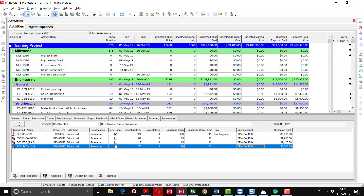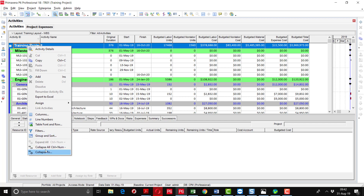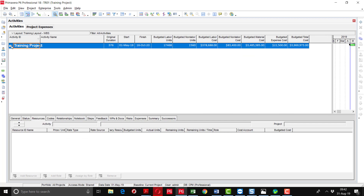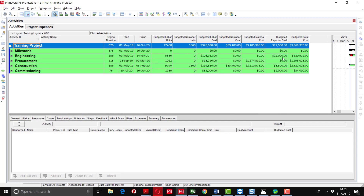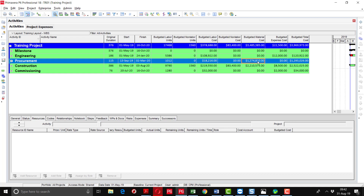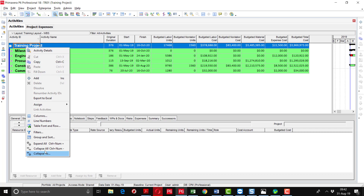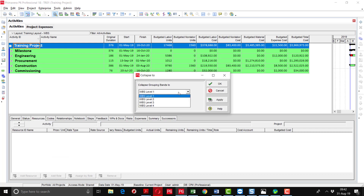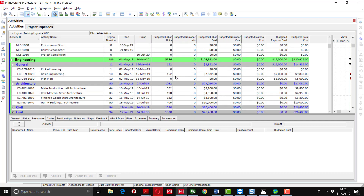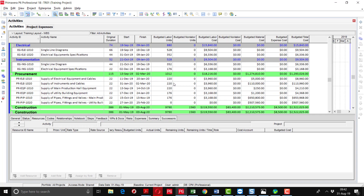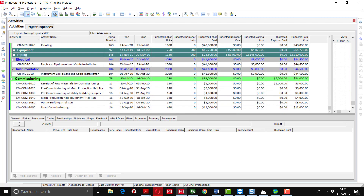You can also see WBS costs. Right-click and collapse all — this is level one. Level two. On each level you can see the material cost, construction cost, and expense cost. You can see everything by collapsing to the respective or required level. Suppose we want to see at level four — then at the detailed activity level, you can see all the resource assignments.